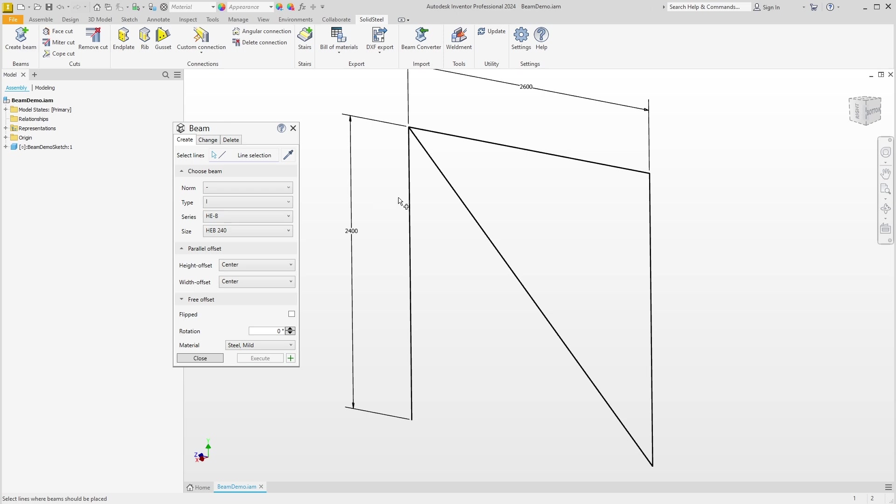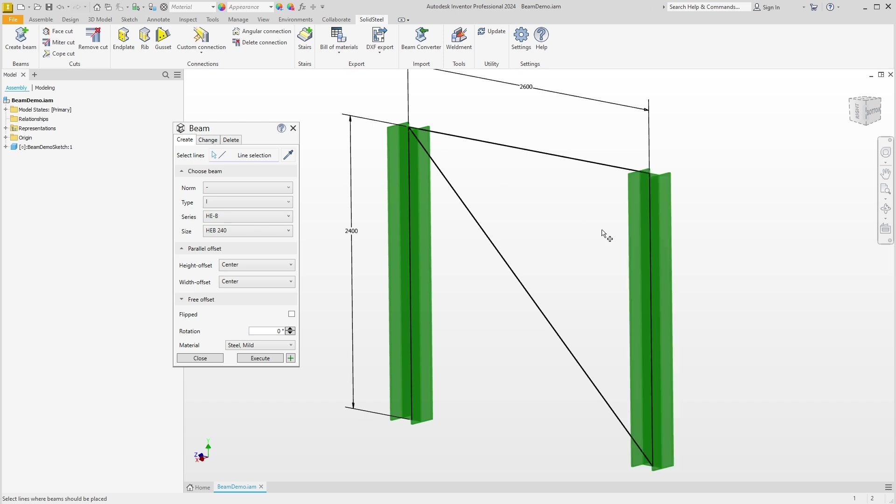In the Beam section, first of all the Beam dialog expects us to define where we want to place the beam. We do this by simply clicking on a line and immediately getting a preview. We can also select several lines at the same time and thus add several profiles in a single operation.